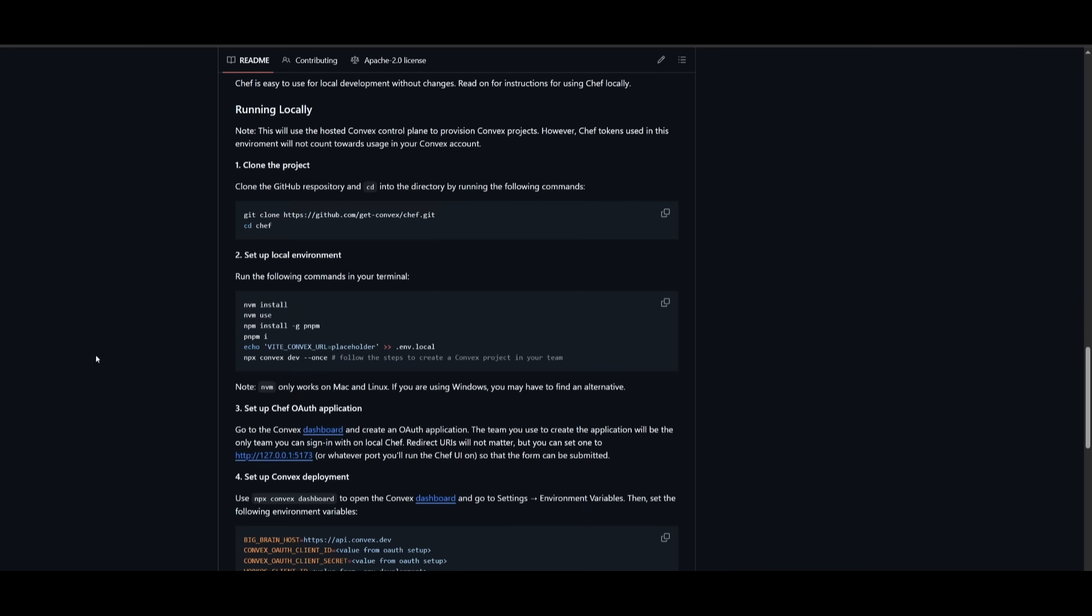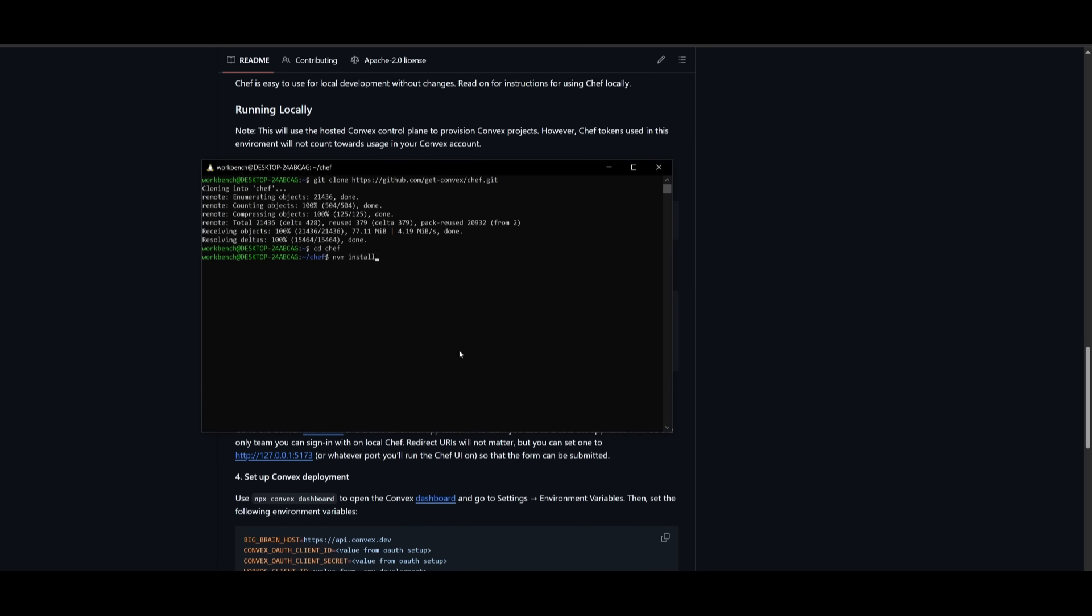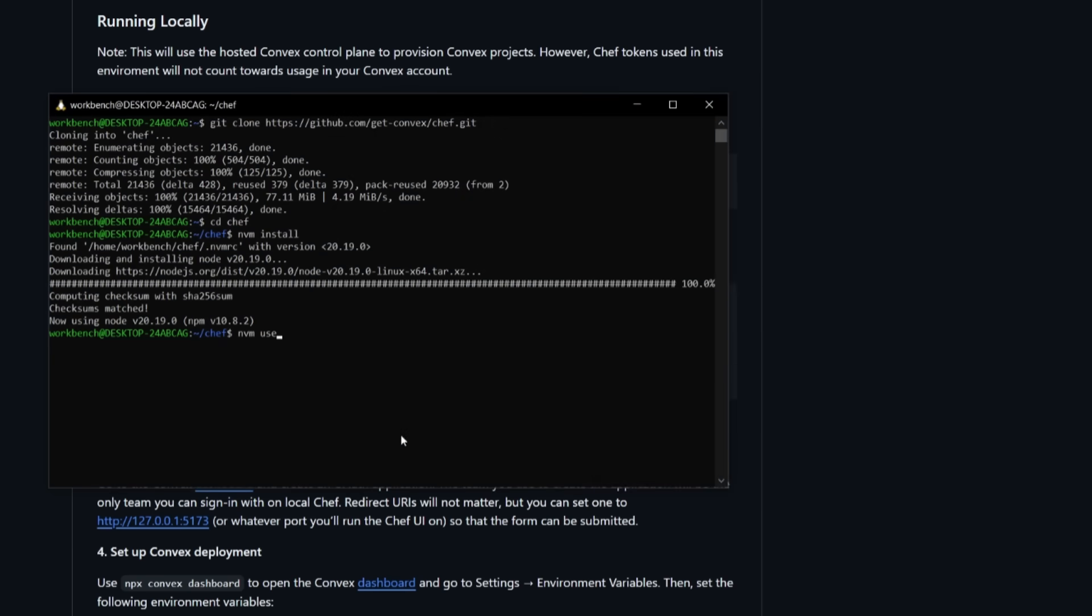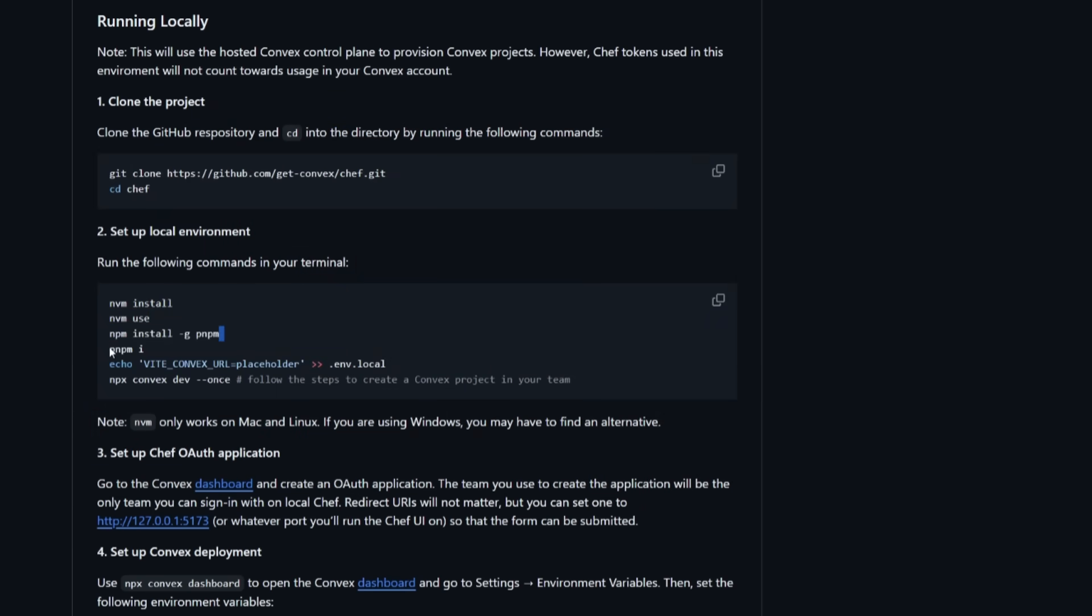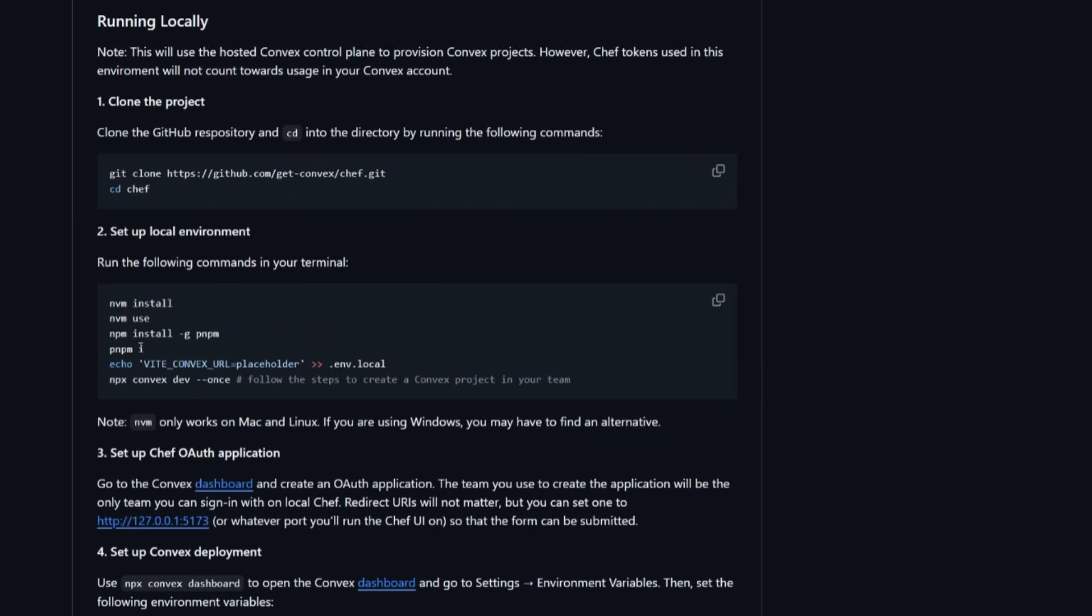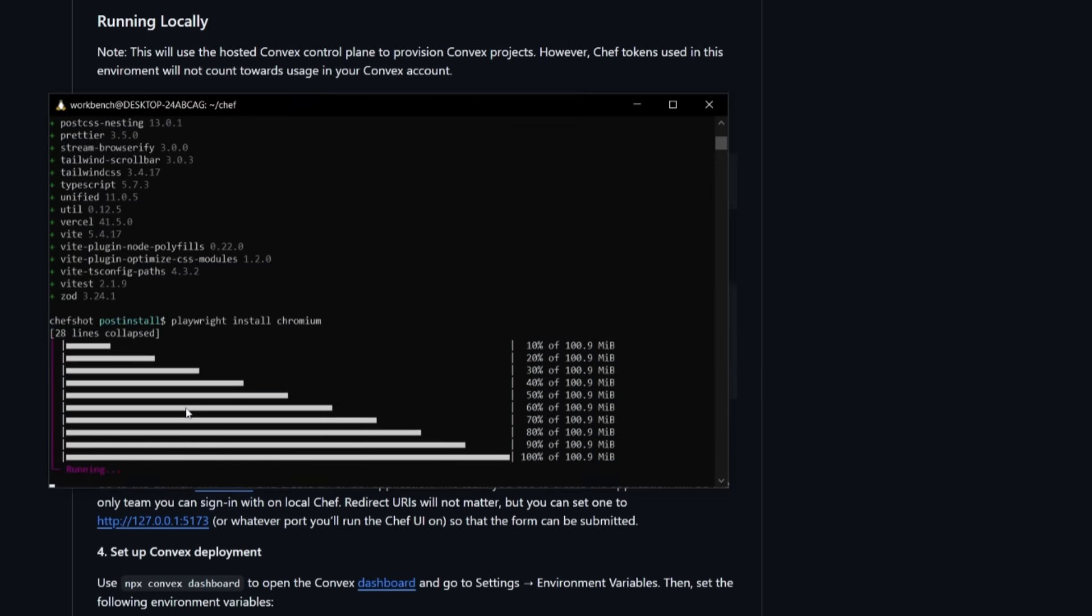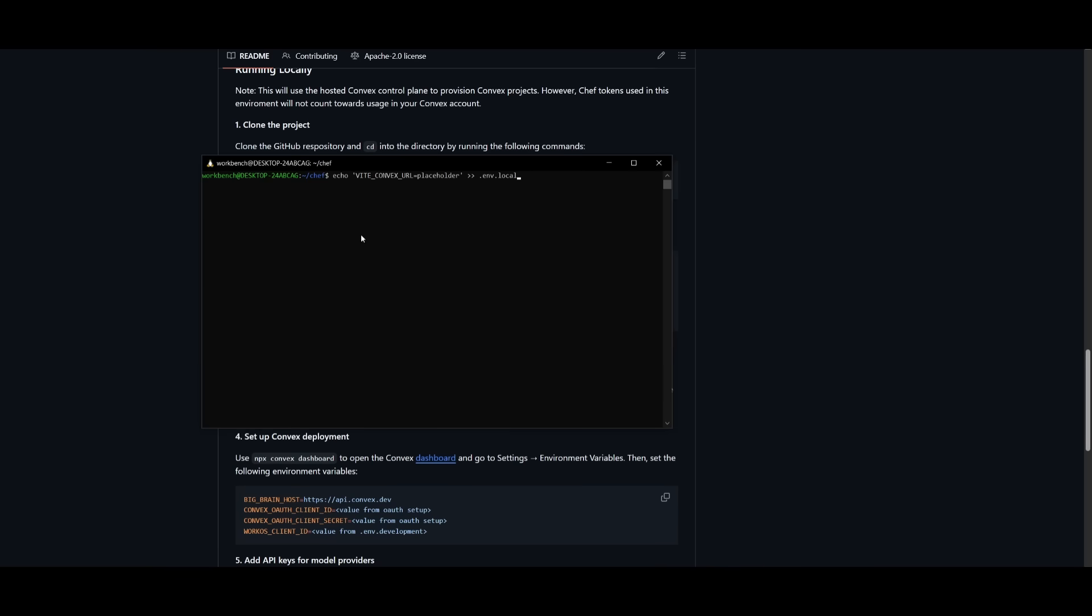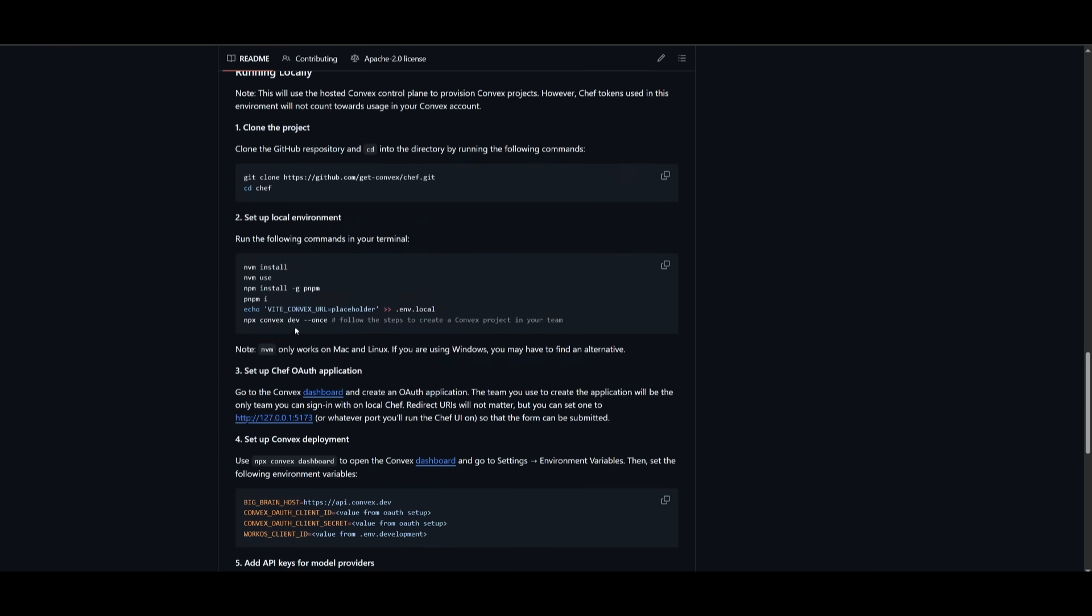Once inside the Chef directory, you can copy the NVM install command. And this is where we're going to now set up the local environment. So simply go ahead and use the NVM install command. We're going to now use the NVM use command. Then you can simply use the npm install command to install and unpack all the packages. And now use the pnpm install command. Now simply go ahead and create a .env.local file by simply copying the echo command and pasting it in within your terminal.